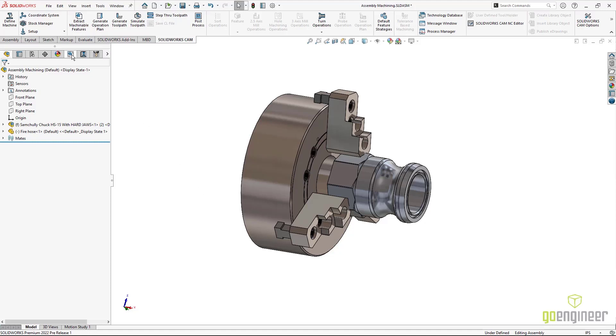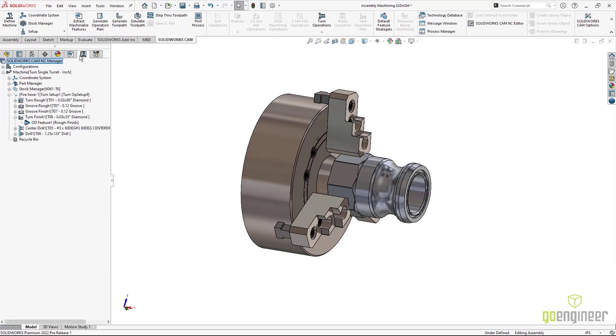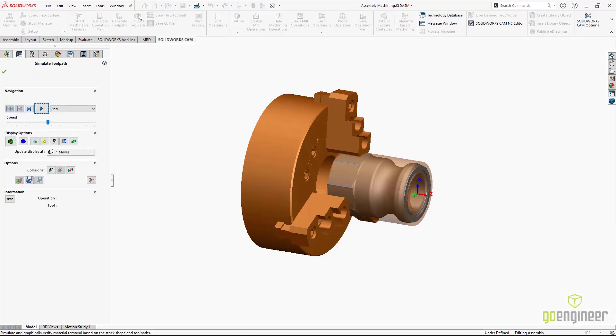SOLIDWORKS CAM Pro has always been able to mill assemblers. With SOLIDWORKS CAM Pro 2022, we can now work with turned assemblers. No more having a standard chuck and hoping it works. I have the exact chuck that's being used for this job.